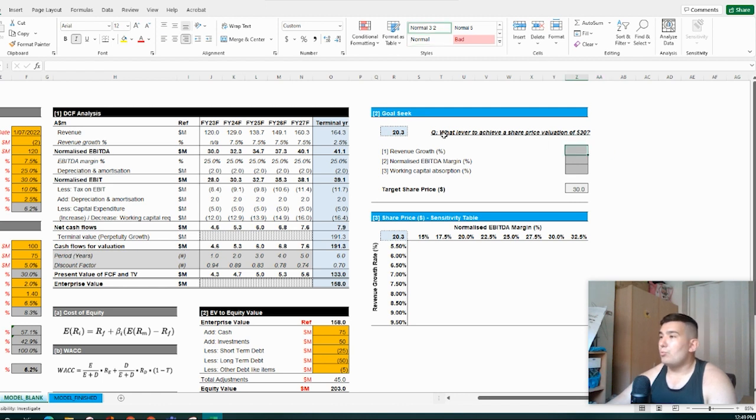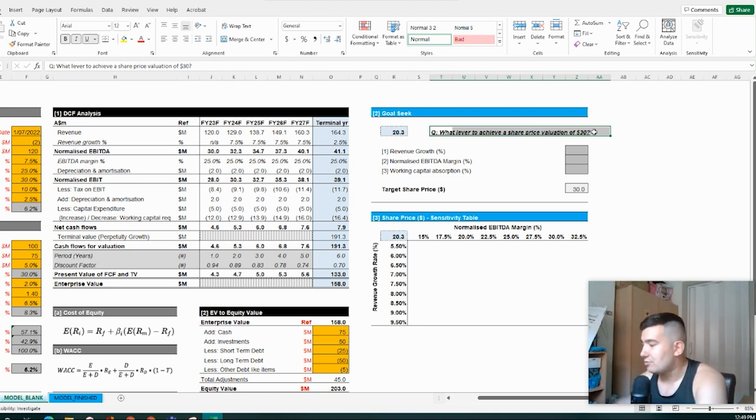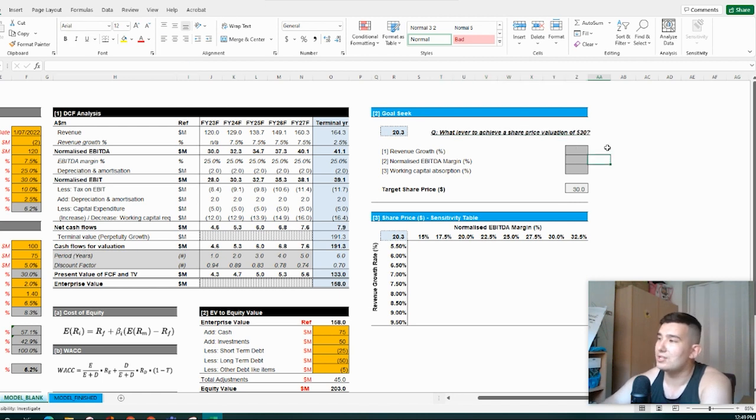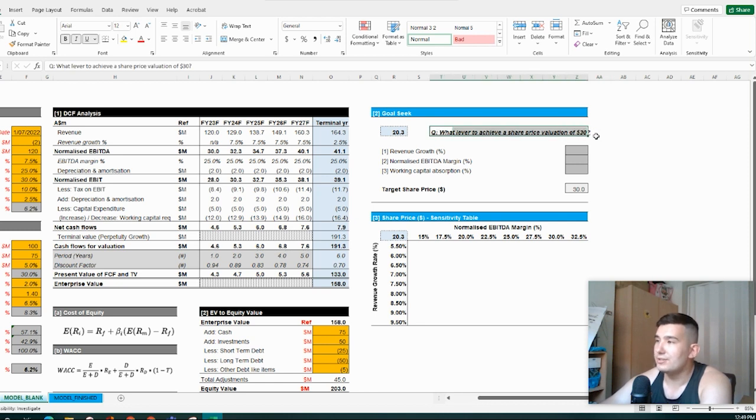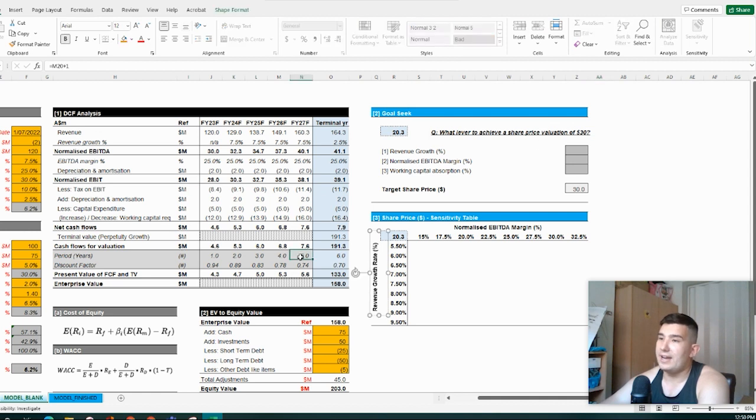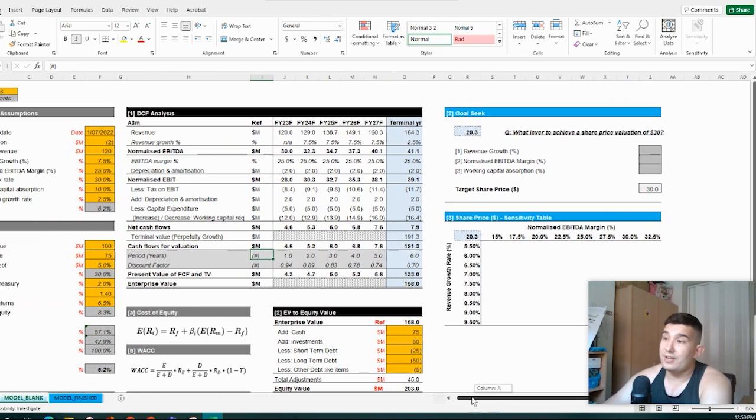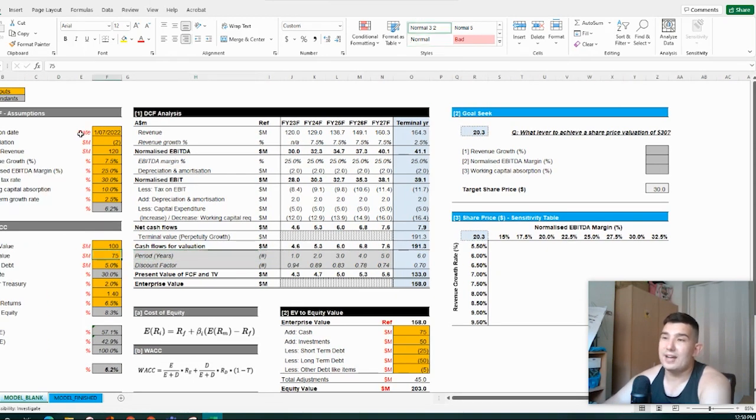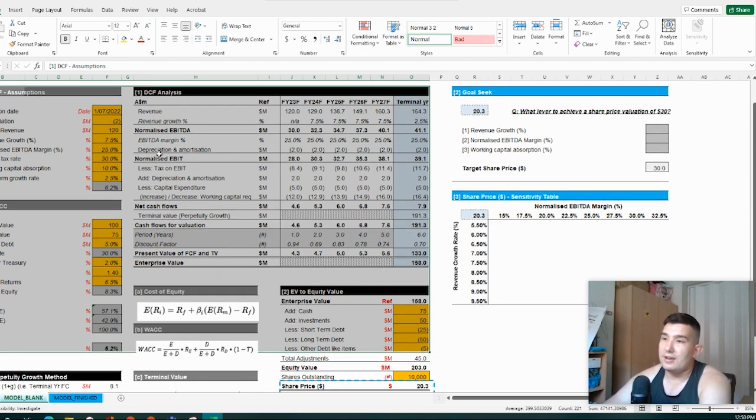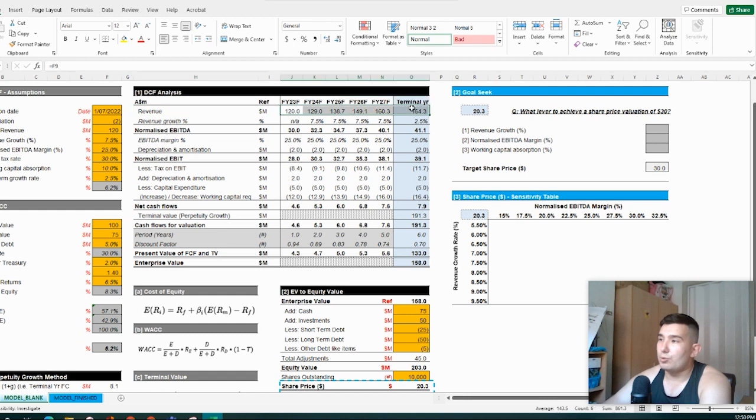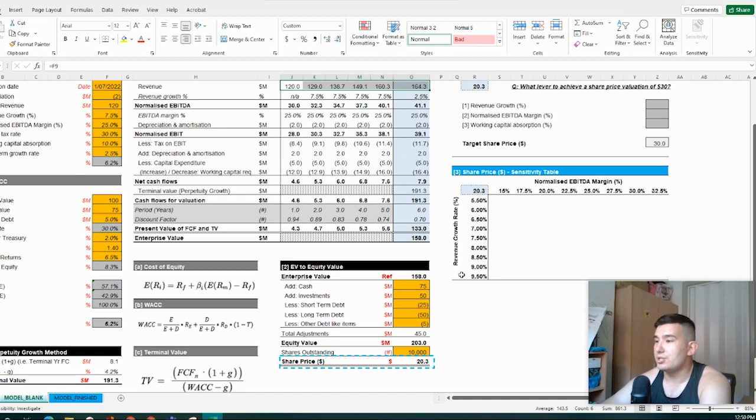So what oftentimes we get asked to do is to say, what do we need to get our margin to, to be able to generate EBITDA of X, Y, Z. And in this situation, this is just a very basic equation in terms of what levers do we need to pull to be able to achieve a share price valuation of 30 bucks. Now, I built up this DCF spreadsheet based on prior videos. So if you haven't yet checked it out, definitely go check it out. It's a pretty comprehensive overview from start to finish of taking you through a very basic DCF analysis, but one that doesn't stray too far at all from what is actually put into practice in a valuation setting.